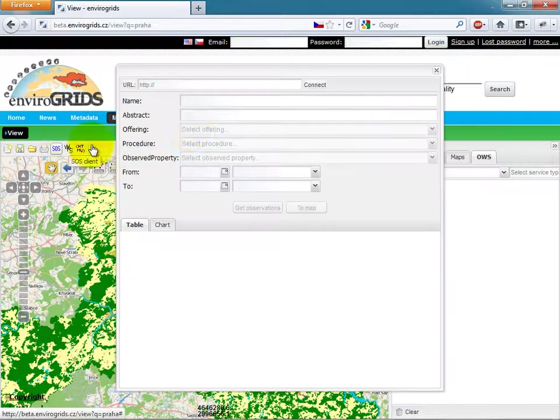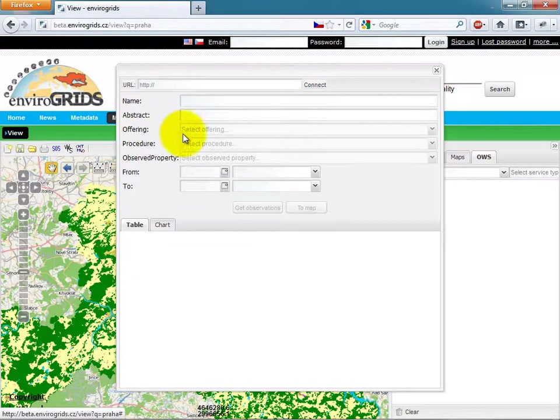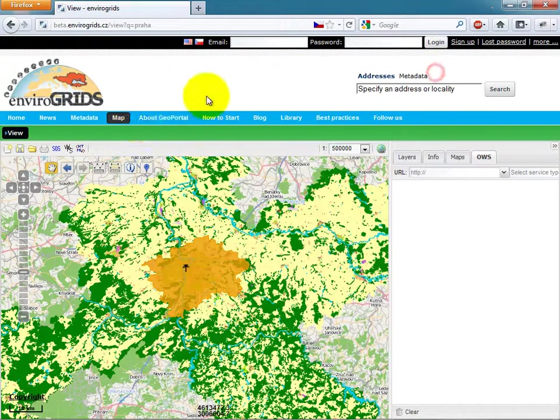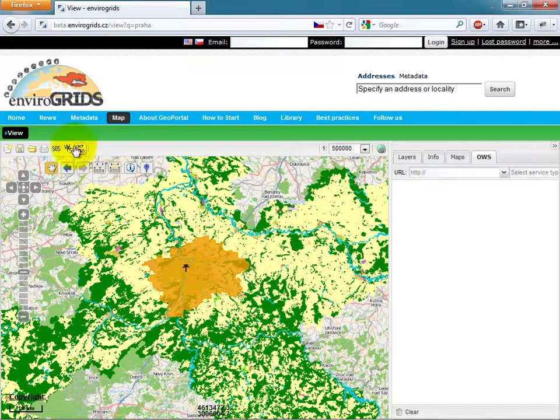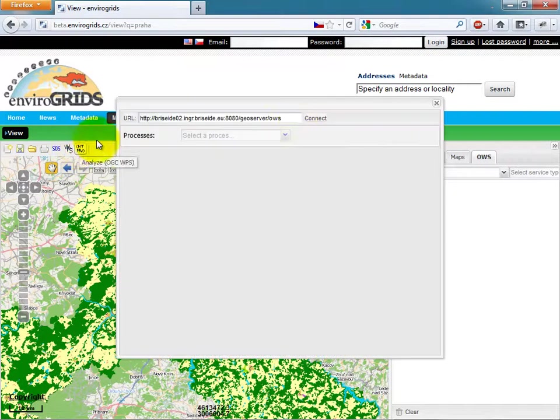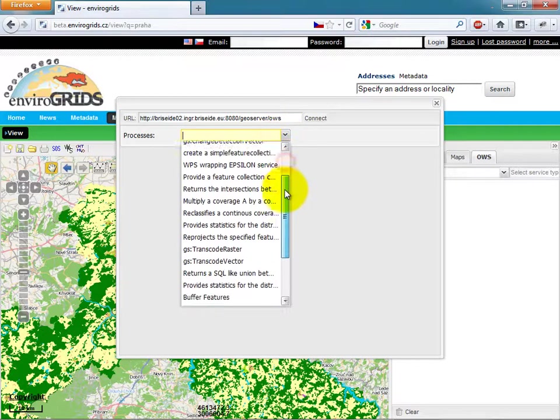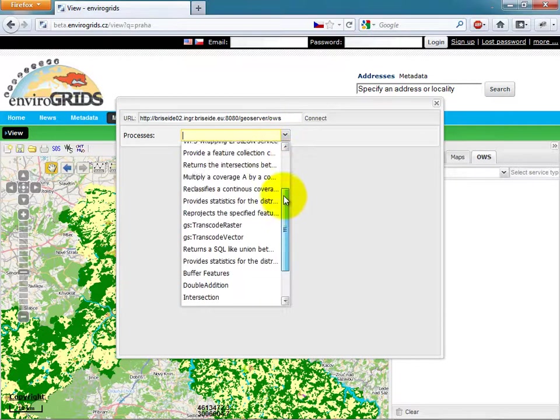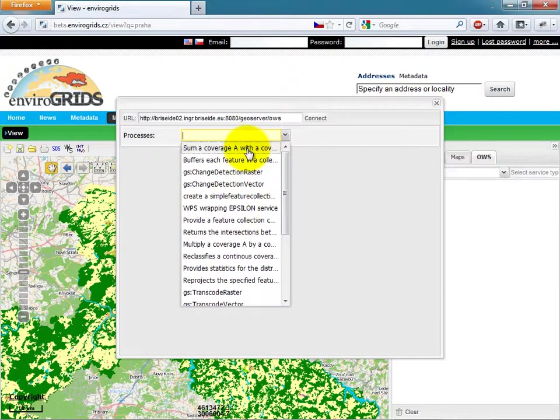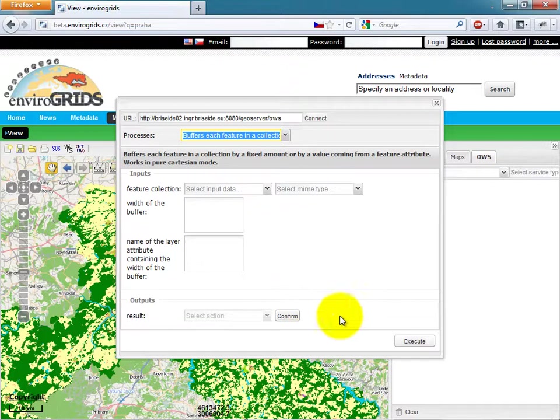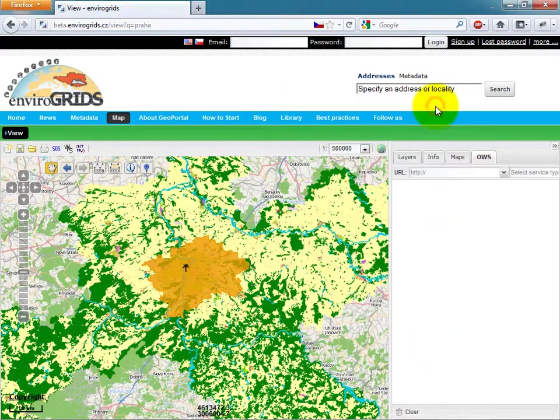Next tool is SOS Client where the user only specifies the URL of the service and then selects what they want to view. Next to SOS Client is WPS Client which allows users to connect any WPS service and execute processes from this service.